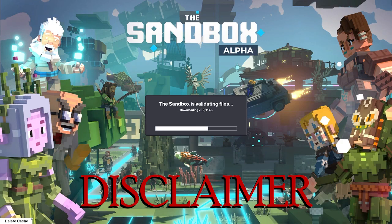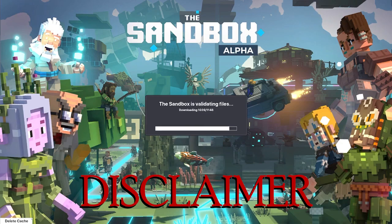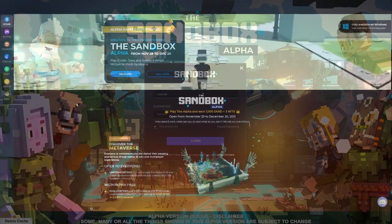Minting NFTs on the marketplace can currently only be done by sandbox partners and artists that have been selected to be featured in the sale.